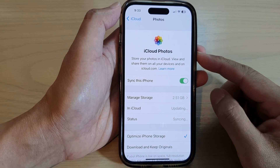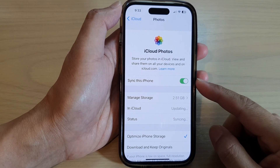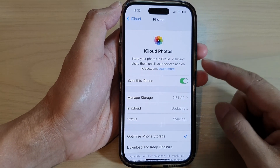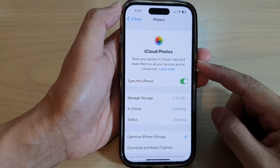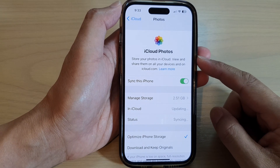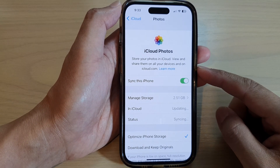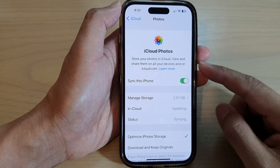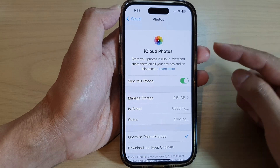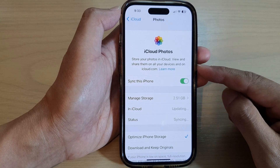Hey guys, in this video we're going to take a look at how you can turn on or turn off iCloud photos syncing. By turning this on you can back up or store your photos on the iCloud.